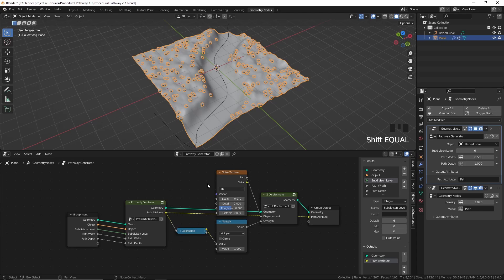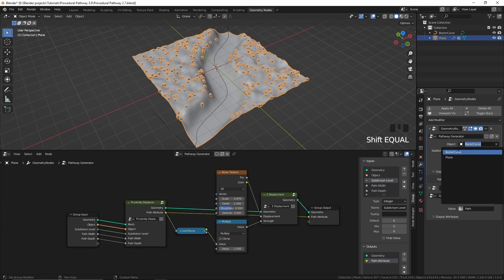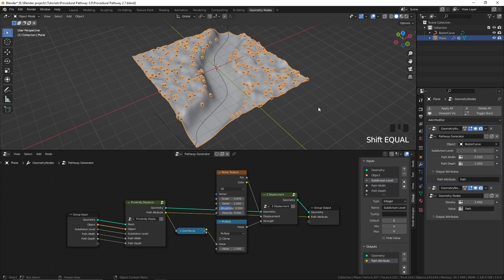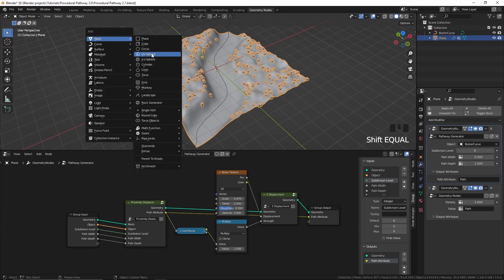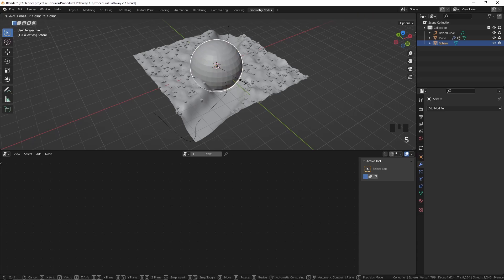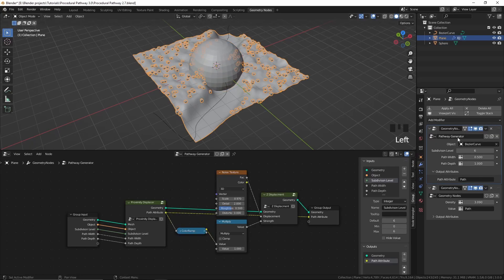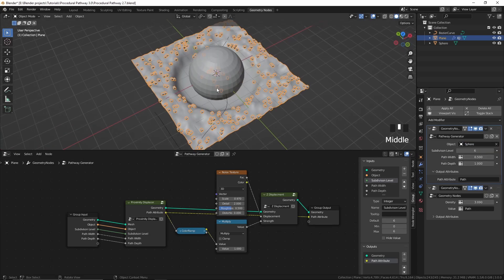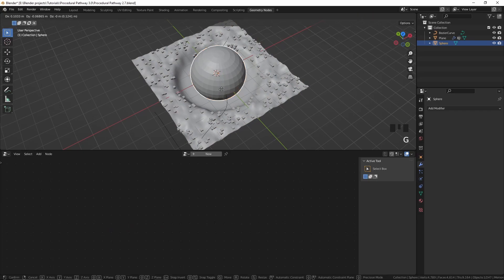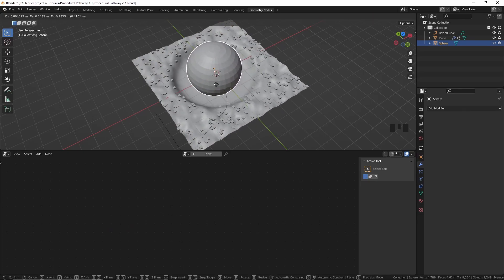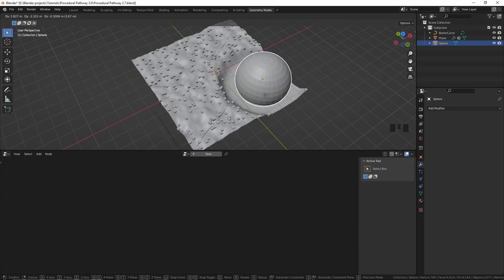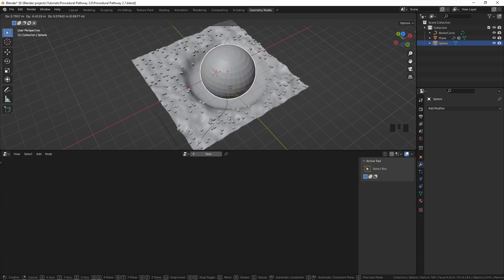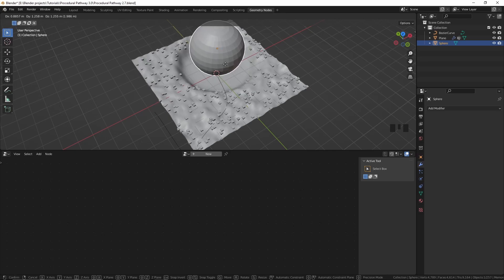One thing I'll show you before ending this tutorial: right now we are using this curve to displace this plane, but you can use any object you want. Let's say I add a UV sphere and scale it up — now in the object input we can choose that sphere, and you can see that our plane is displacing based on this sphere. How cool is that? So you can use this not only to create paths but for whatever you want.